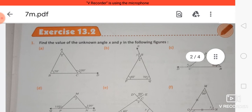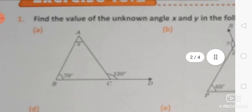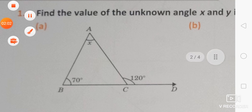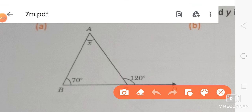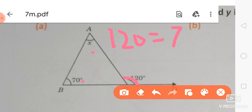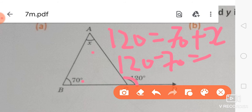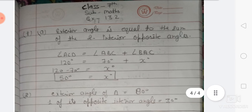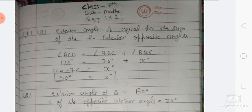Let's start with the question. Here we have angle x, angle 70, and angle 120. You know that the exterior angle is equal to the sum of the two opposite interior angles. So 120 equals 70 plus x, which means x equals 50. That is the answer. The exterior angle is equal to the sum of the two interior opposite angles — that is the theorem.